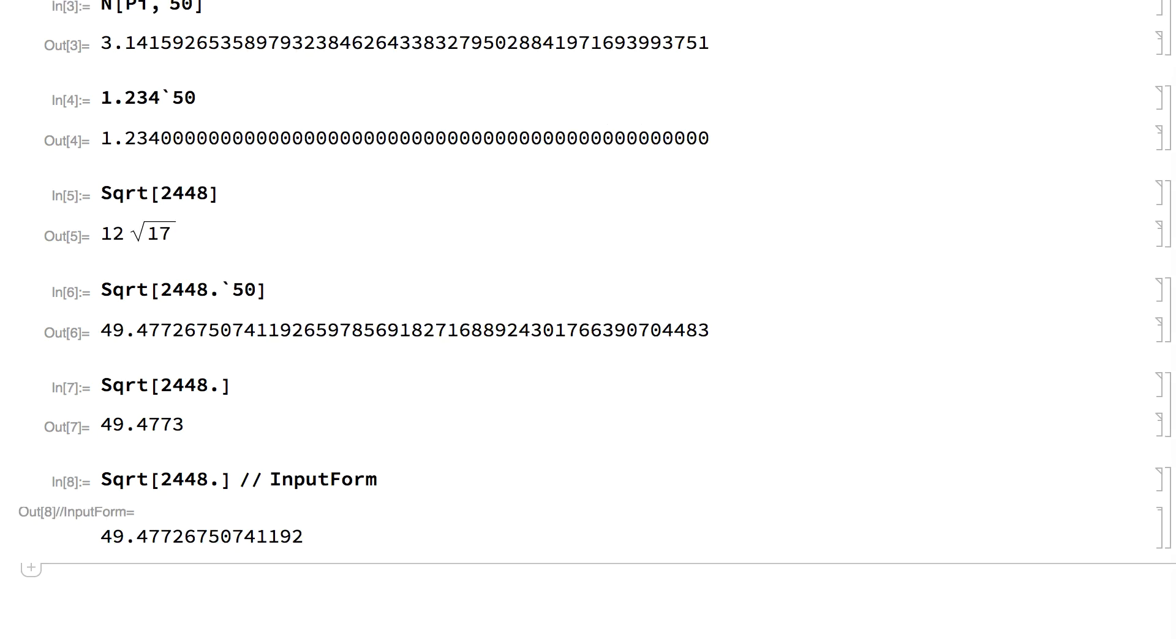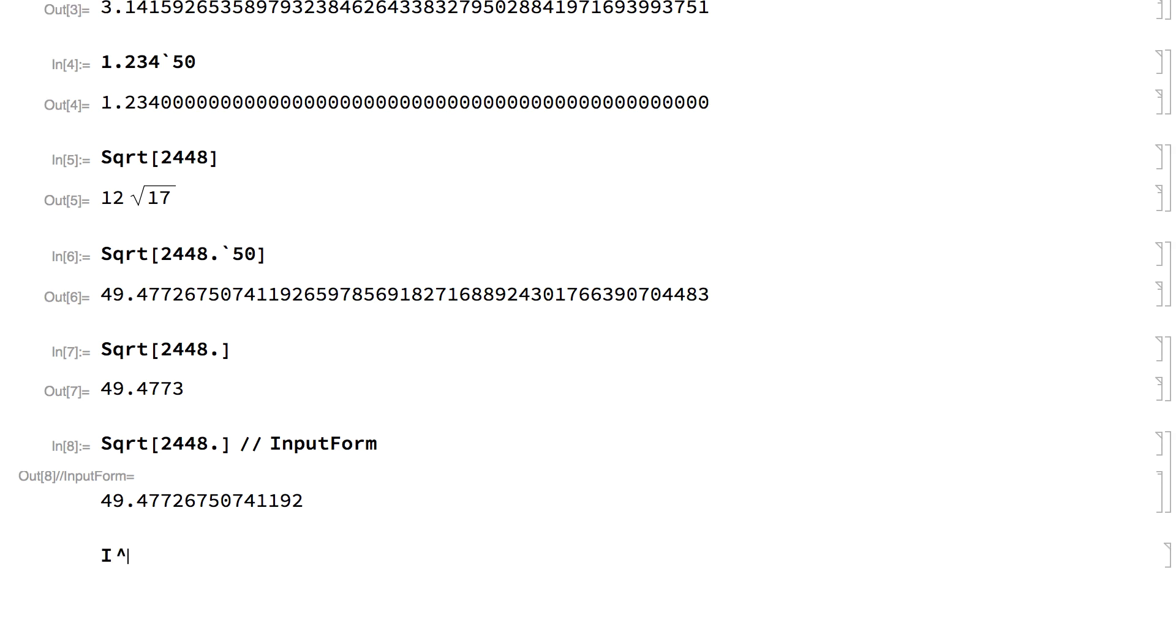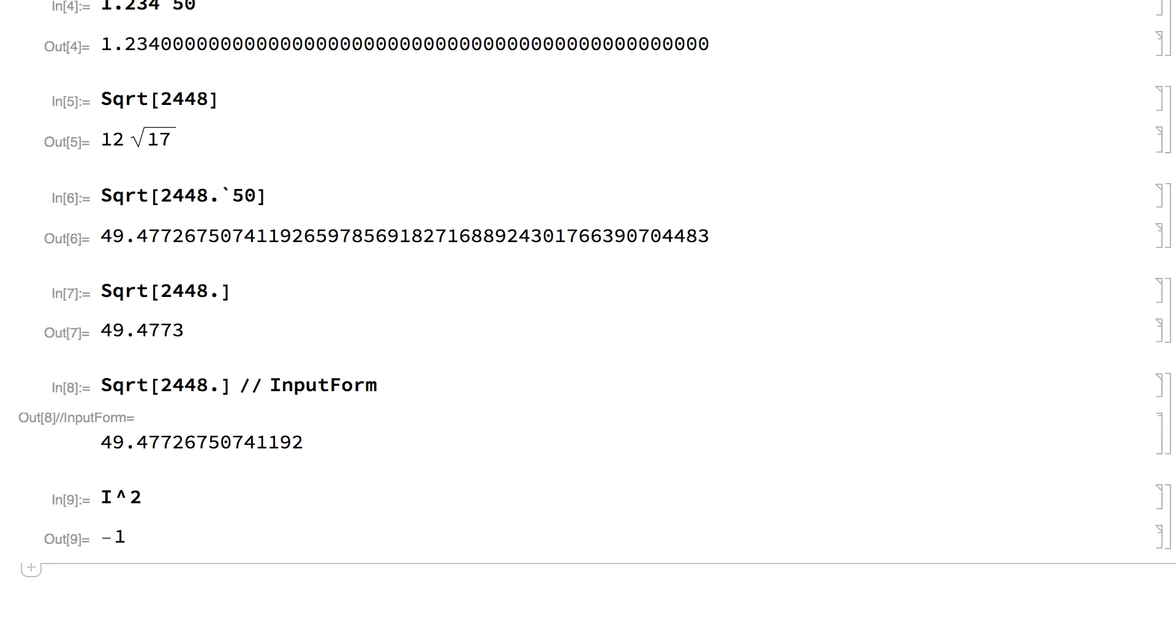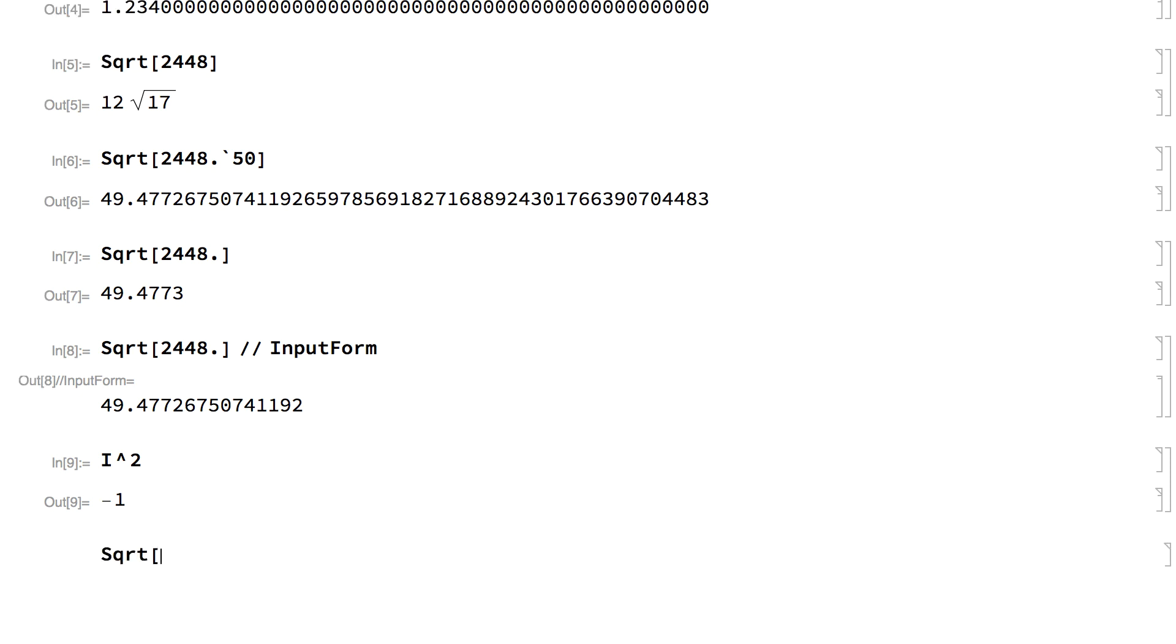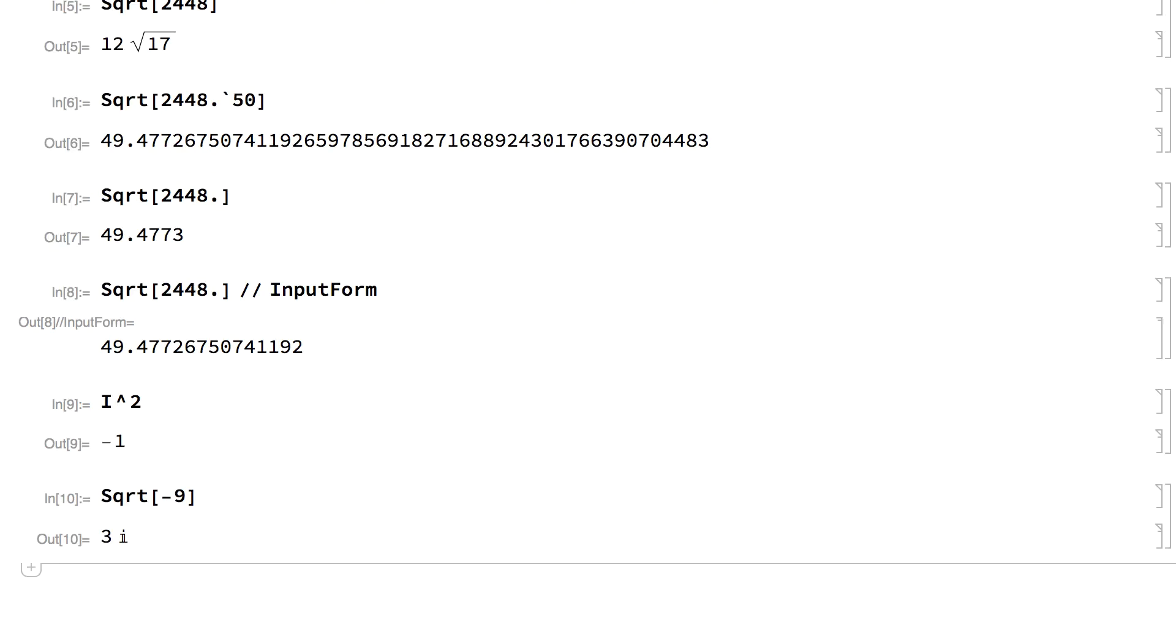The Wolfram Language also supports complex numbers. In complex numbers, the square root of minus 1 is represented by the letter i. In output, there is a special character for the imaginary i.